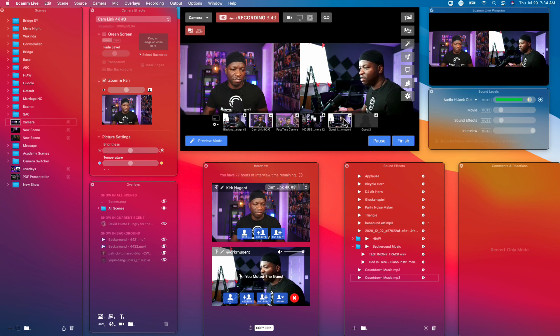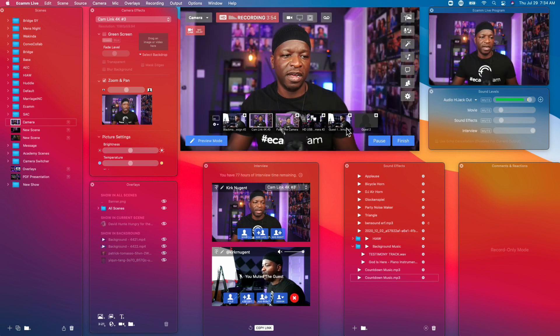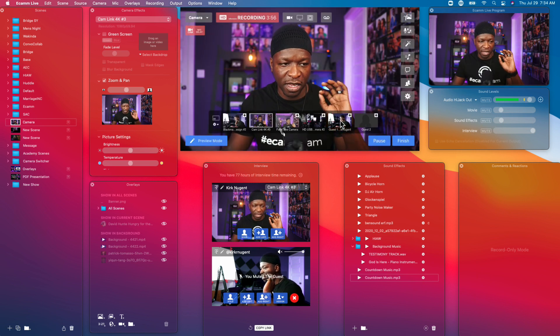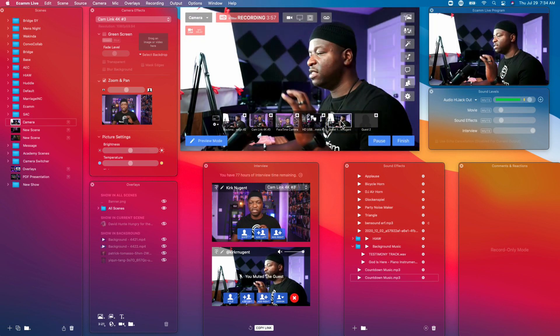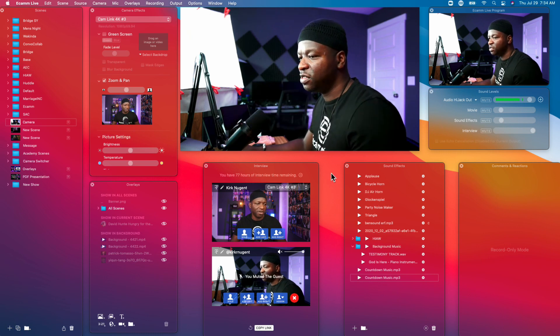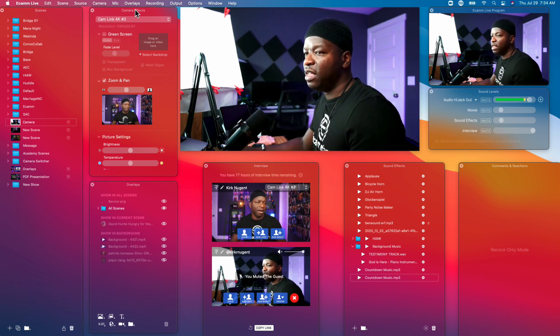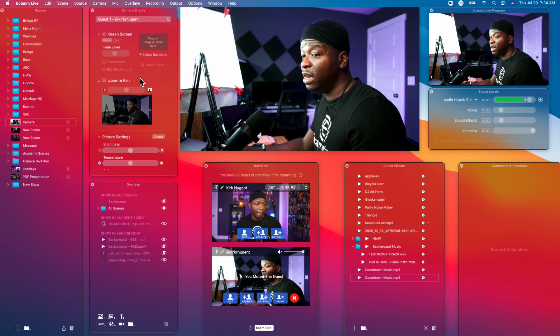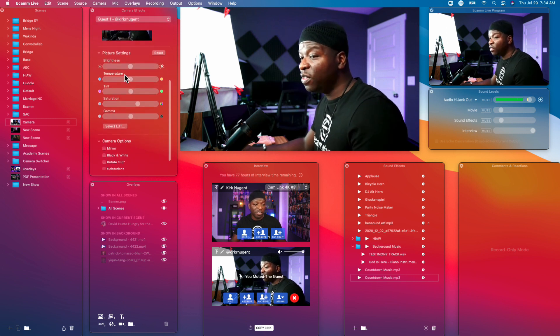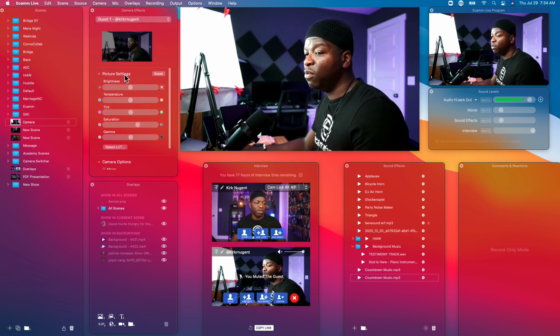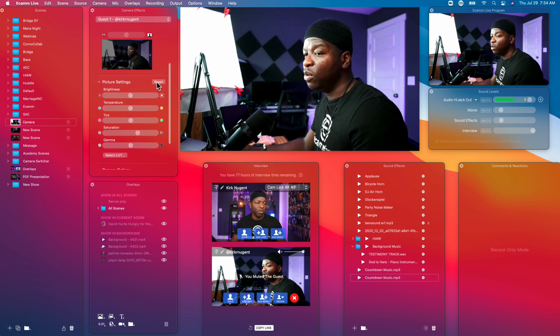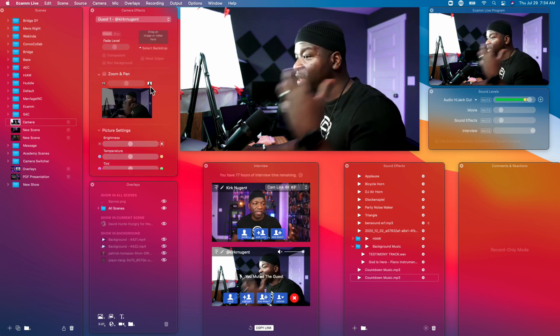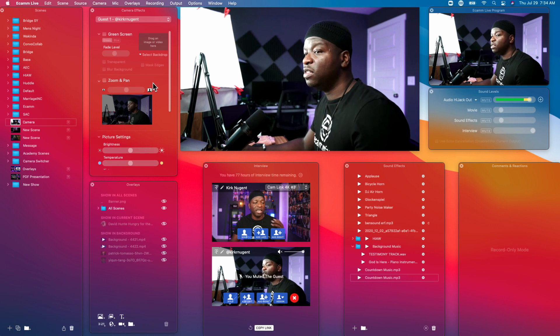One last thing I want to show you for the guest is if we take the guest and just you know make them full screen. I'm going to actually remove them from the screen right now and just click on the guest to take the guest's camera full screen. You'll notice here in camera effects that we can hit the drop down and go to guest one and we can do all the same things that we were doing with our own camera with the guest camera.